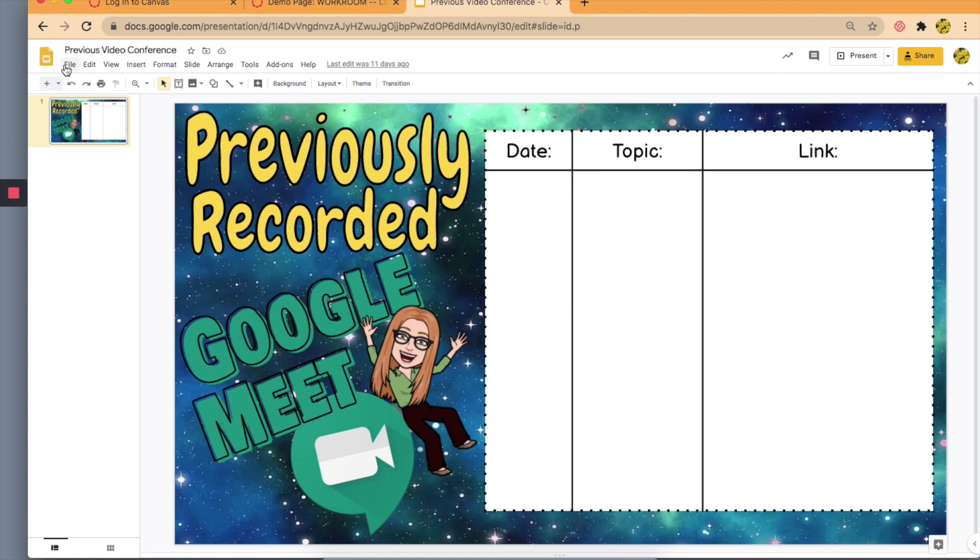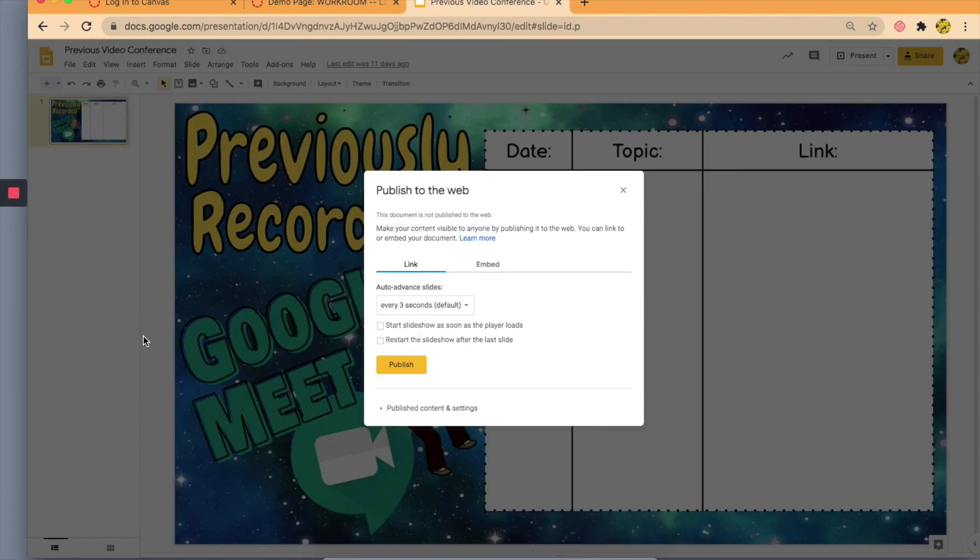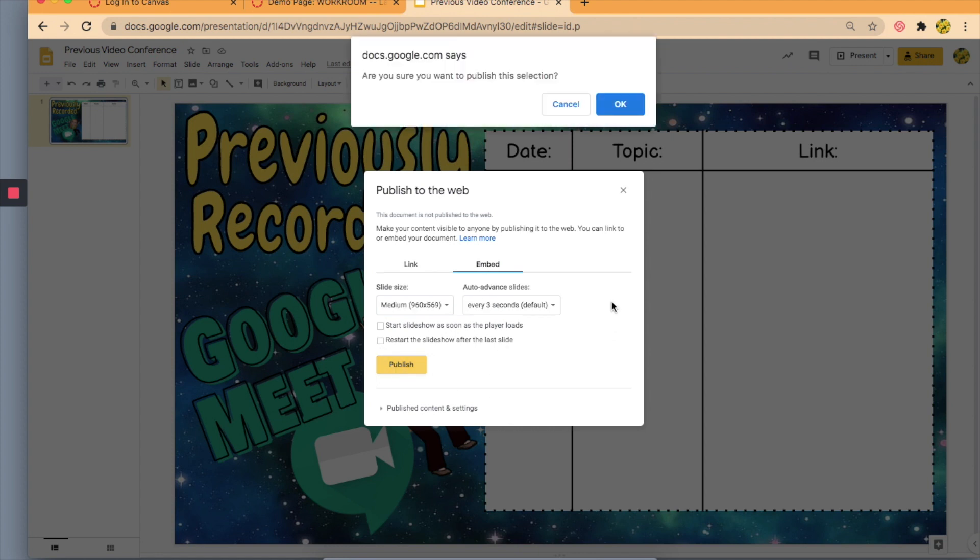This time I'm going to go to File, Publish to the Web, Embed, and then click Publish.